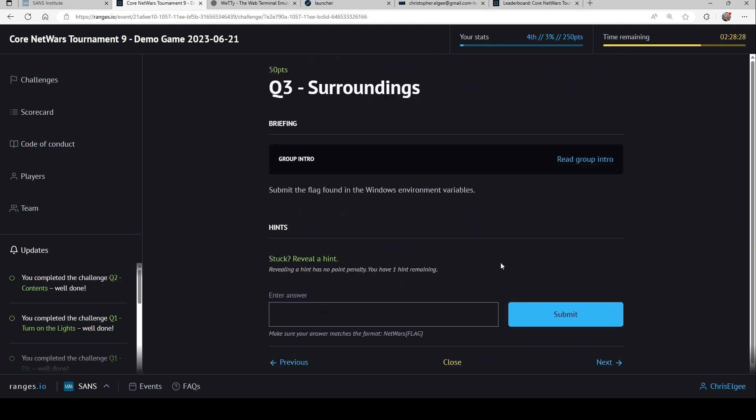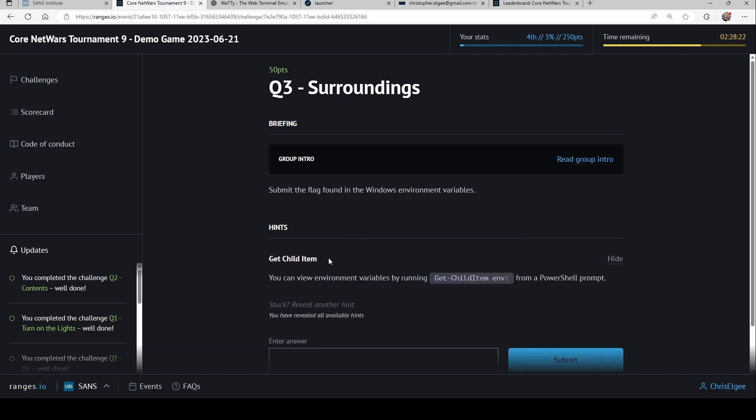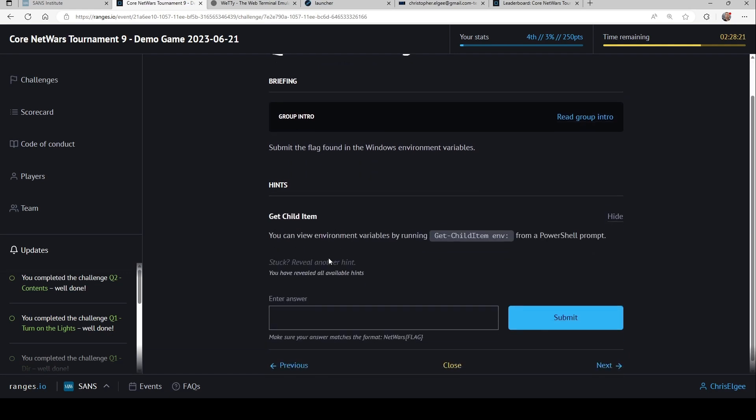Now as I go to the next challenge, it's asking me about something in an environment variable. If I have no idea what that is, again, we've got hints here. So I can click hint, and it says, oh, maybe try this command here in a PowerShell prompt, and I can do that, and I can progress through.